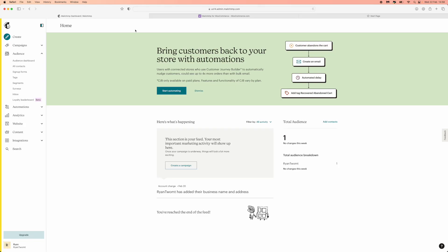Hey guys, welcome back to the channel. In today's video, I'm going to show you how you can import contacts on MailChimp.com.